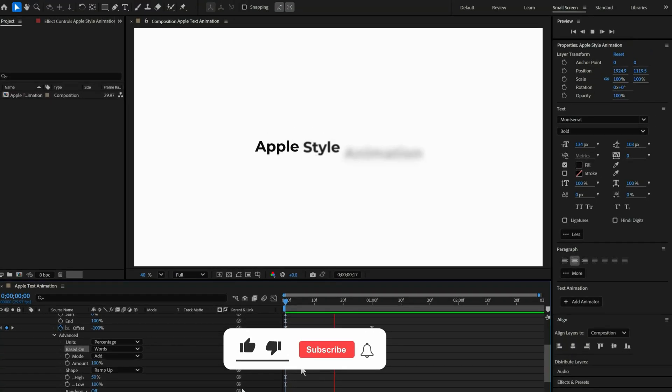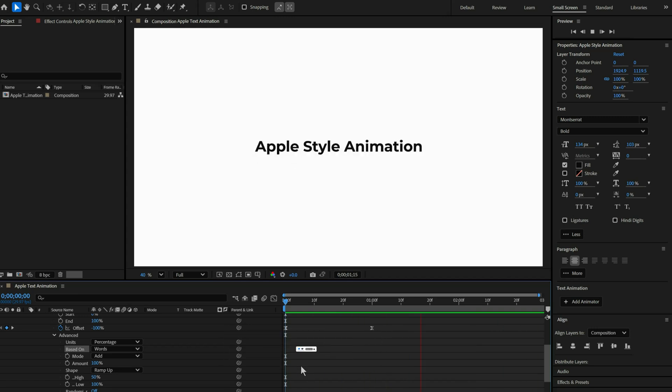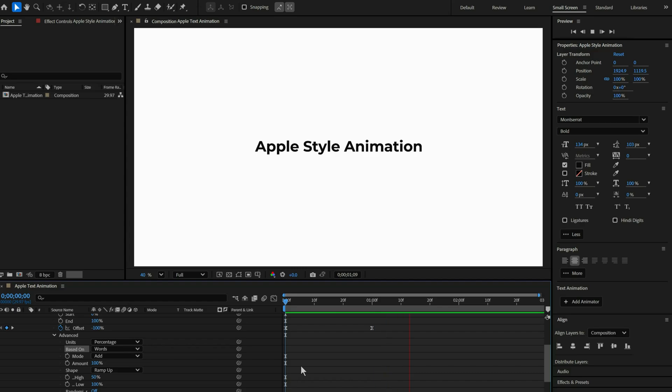If you enjoyed this Apple style text animation, don't forget to hit that subscribe button and join the channel for more awesome tutorials.